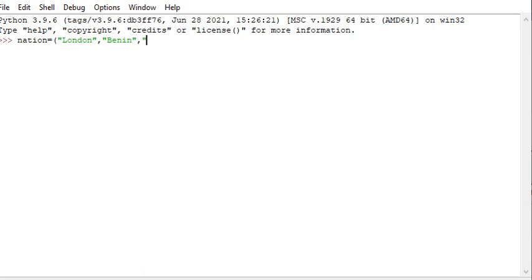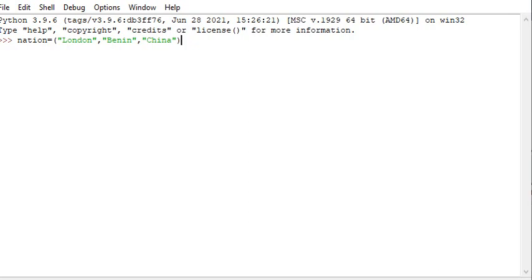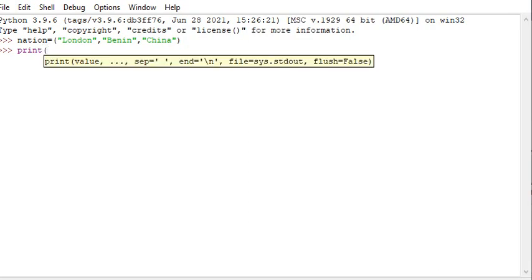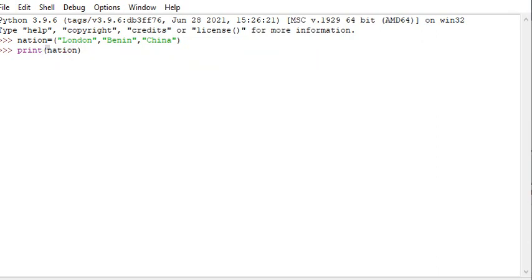You use round brackets when creating a tuple — you open and close with round brackets. Let's print the variable 'nation'. It's a tuple, as I said.